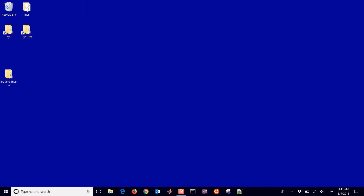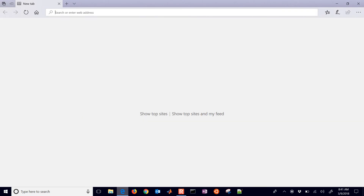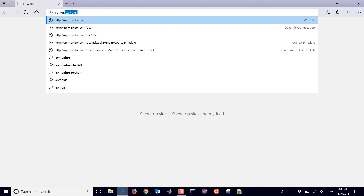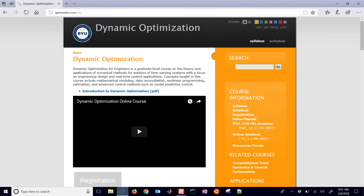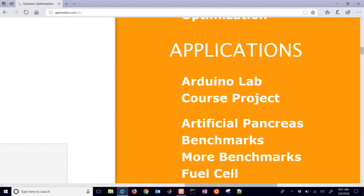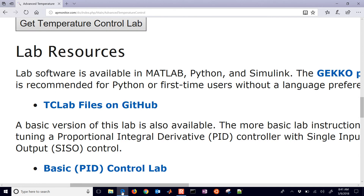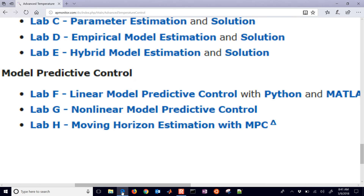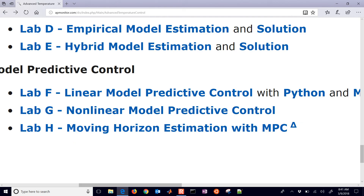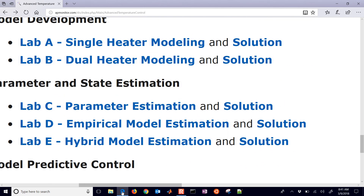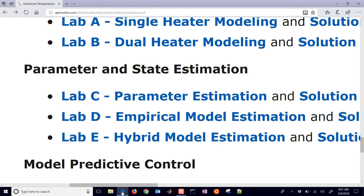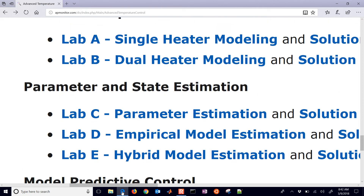To get started and download the files, go to the Dynamic Optimization website and scroll down to Arduino Lab. The files are available on GitHub. Come down to Lab G for the description of this lab, which you can download and review. Lab E is where we developed our hybrid model estimation, so make sure you use the parameters and model you estimated from that.